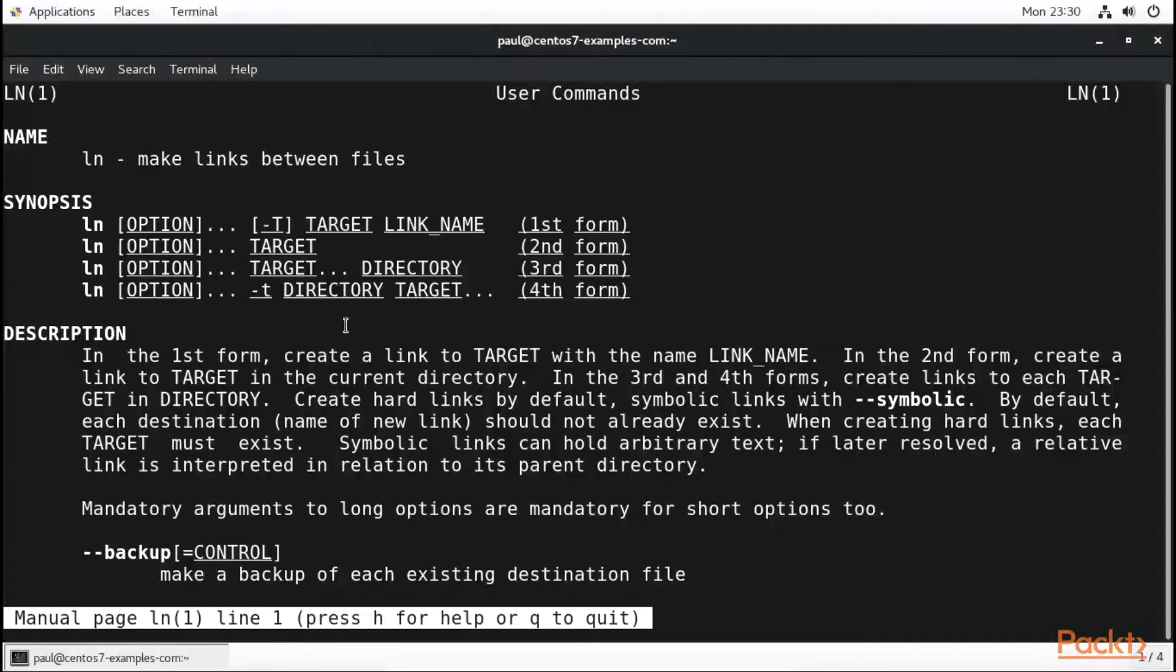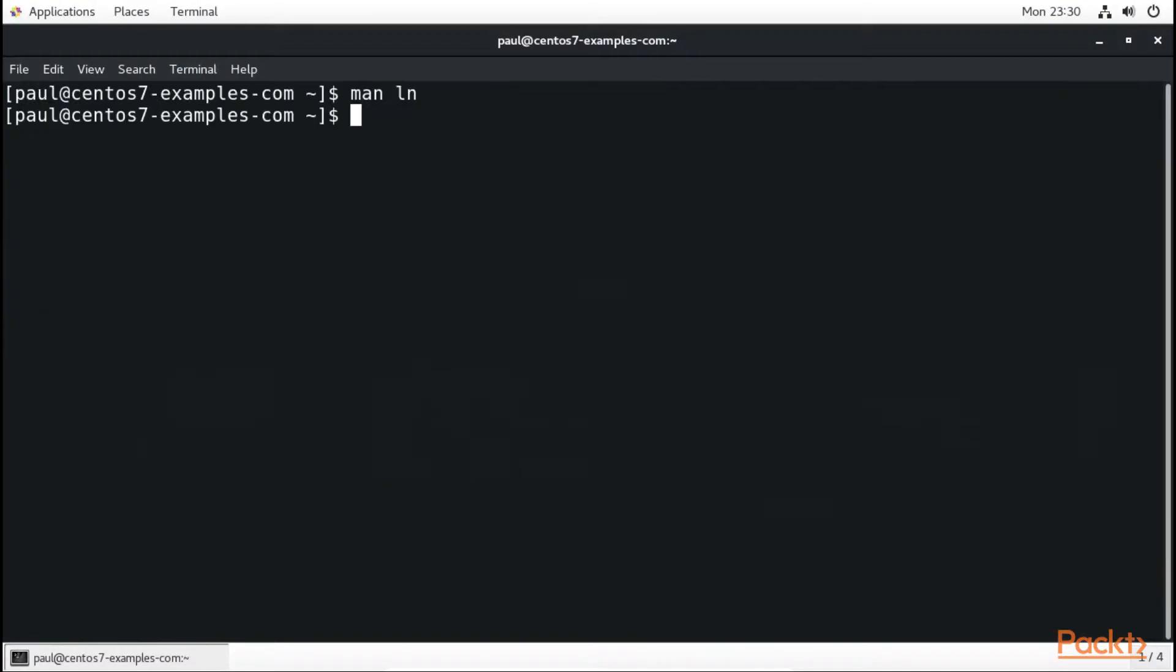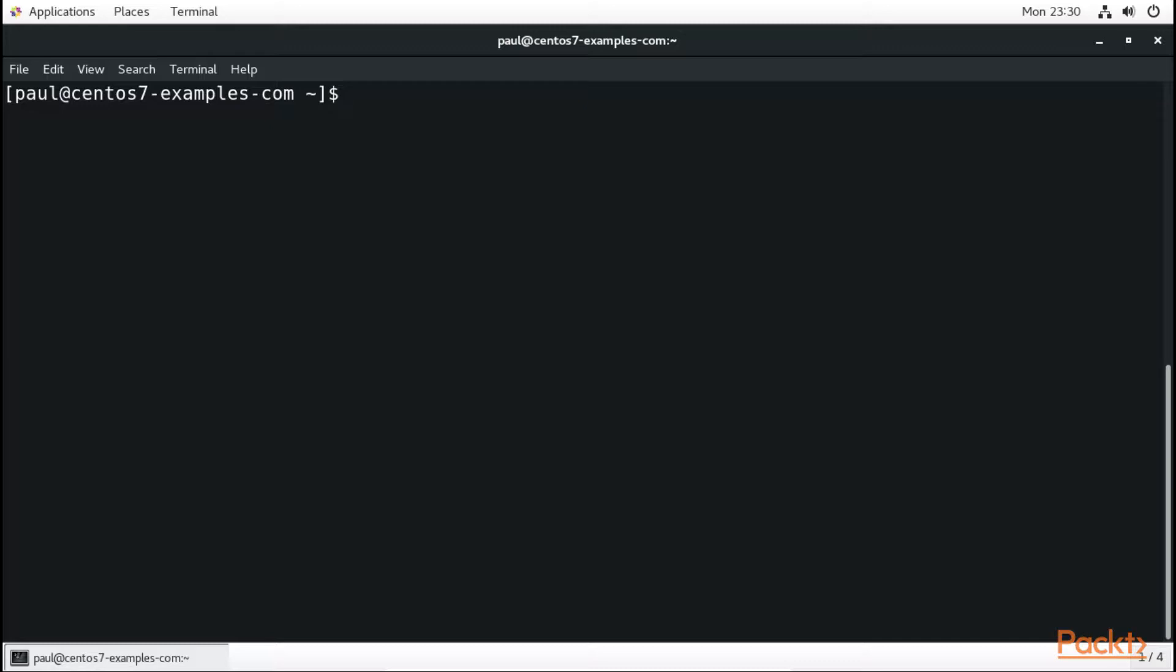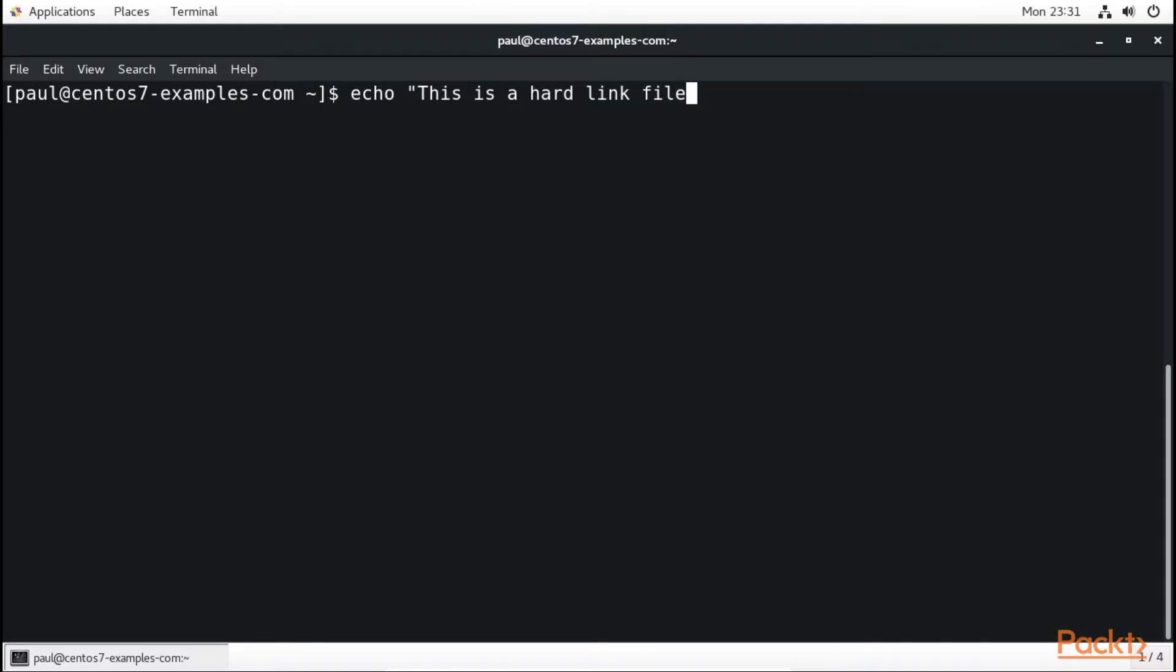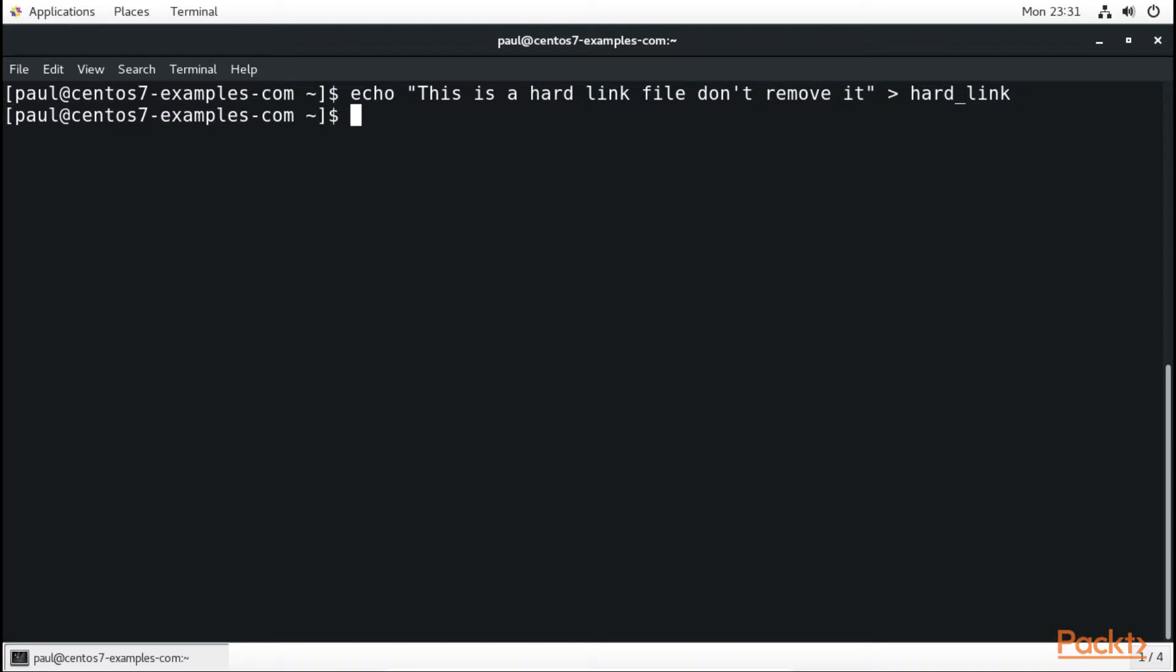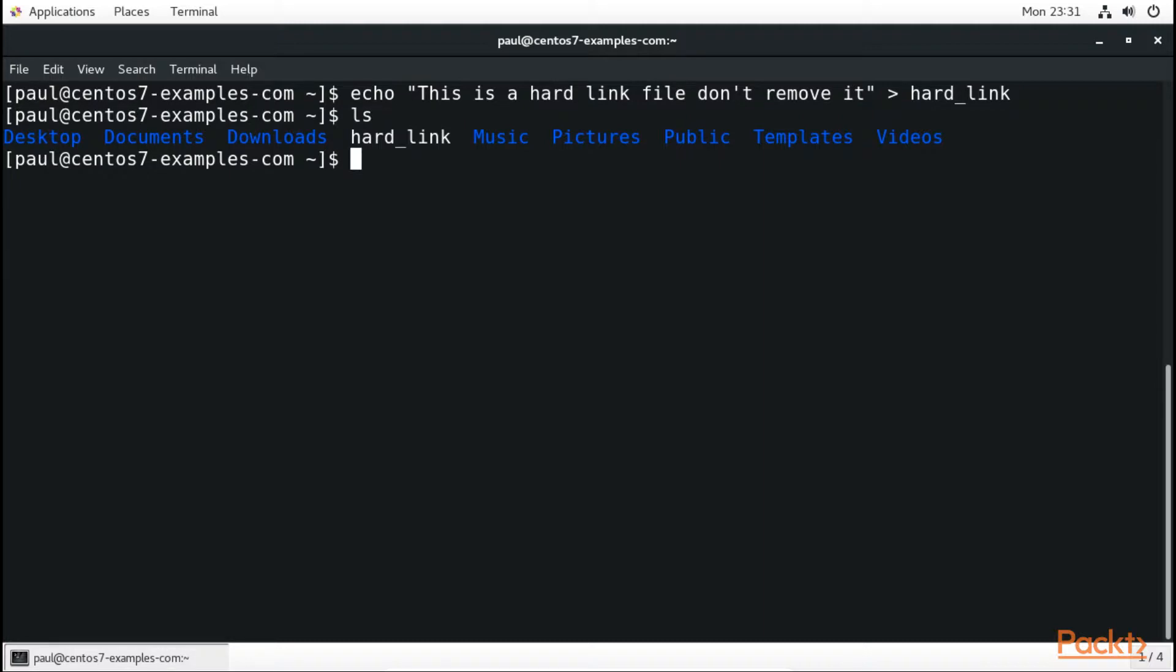Now to create a hard link, let's start by typing something into our file. We're going to pass an echo text into our file. We write echo followed by 'this is a hard link file don't remove it'. Now we can pass this to a text file and do hard_link. When I do ls you can see we have the text file created.